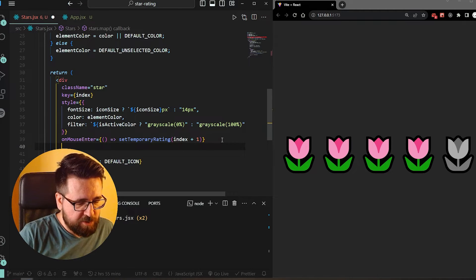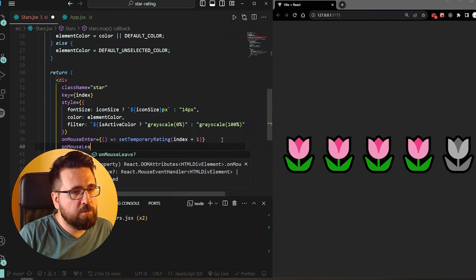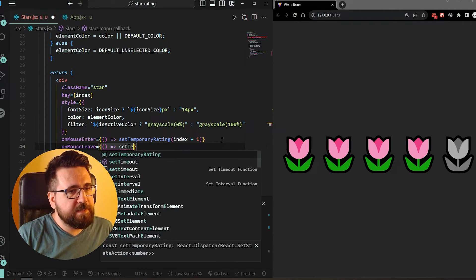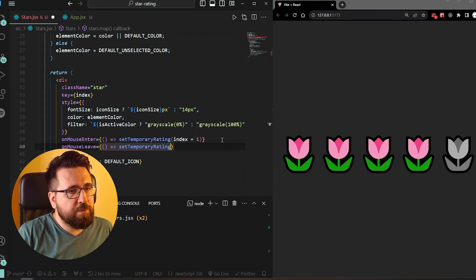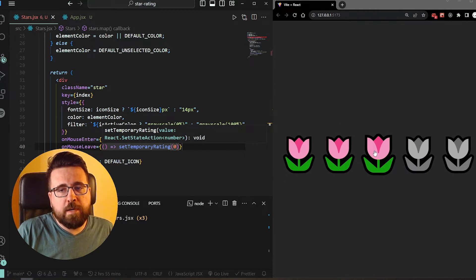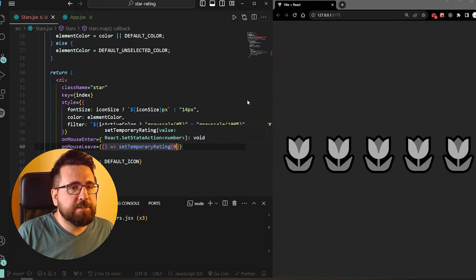We can add an onMouseLeave prop and call setTemporaryRating to zero. So now when we hover over, say, the fourth one, it sets to four. But when we remove the mouse, it sets back to zero - that's working as intended.